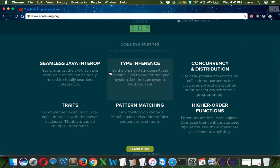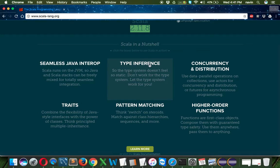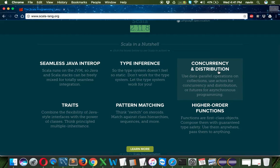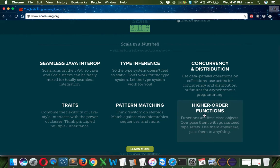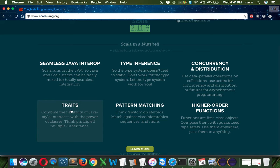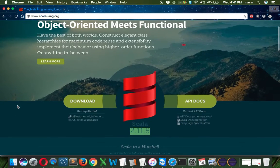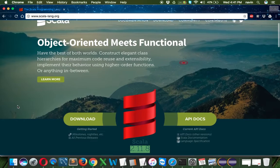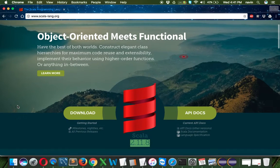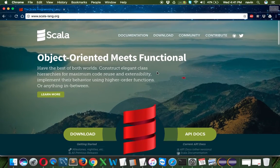These are the features of Scala: Java interoperability, type inference, concurrency and distribution, higher-order functions—I'm very excited for this part—pattern matching, and traits. If you know interfaces in Java, that is traits in Scala.